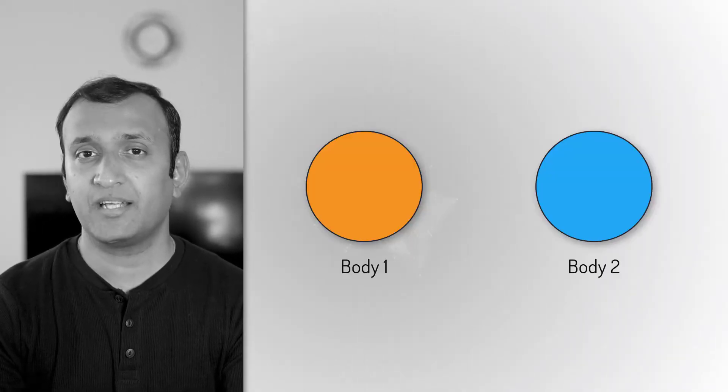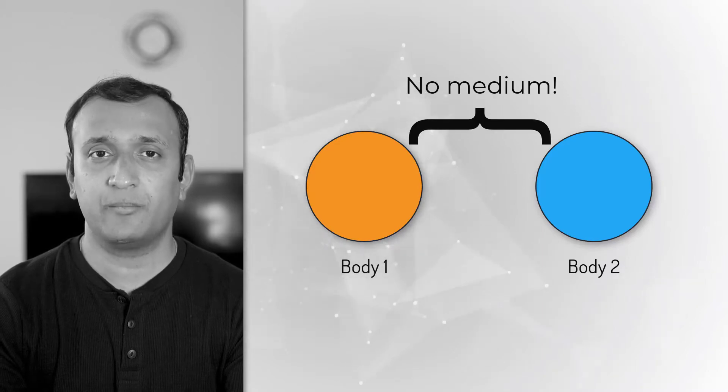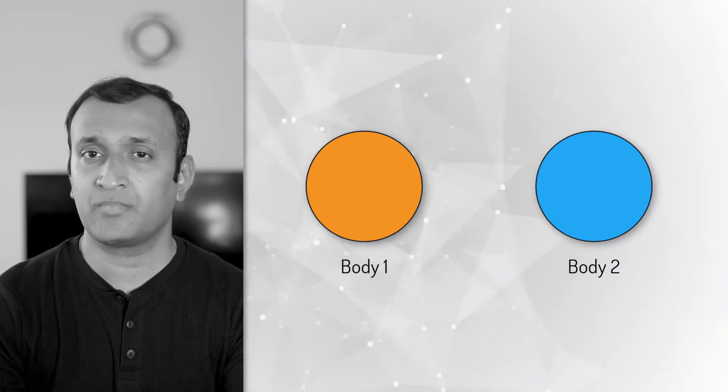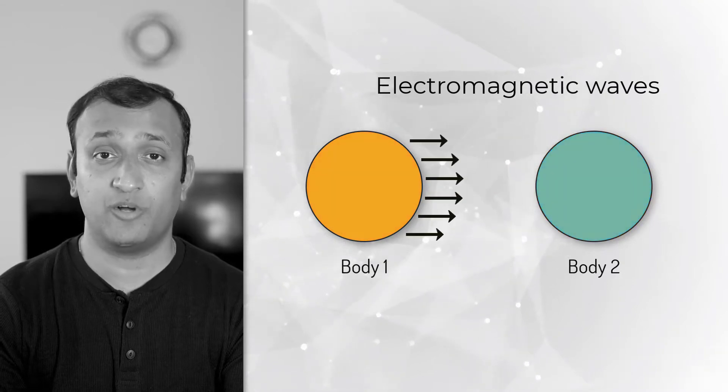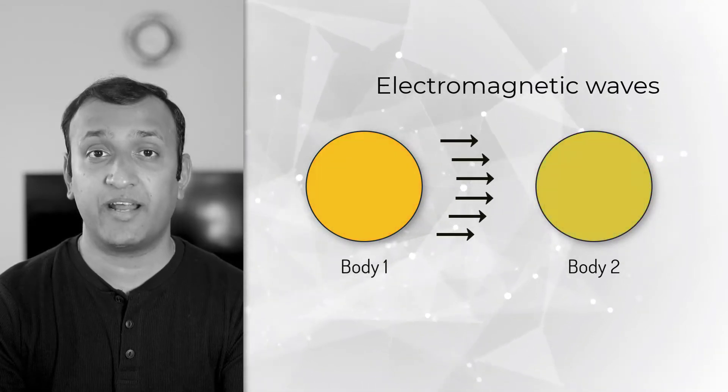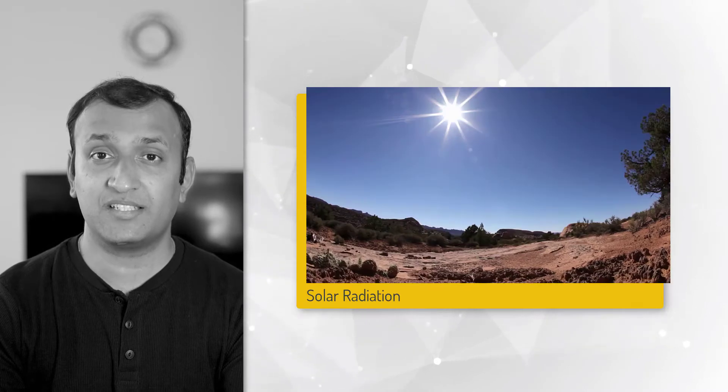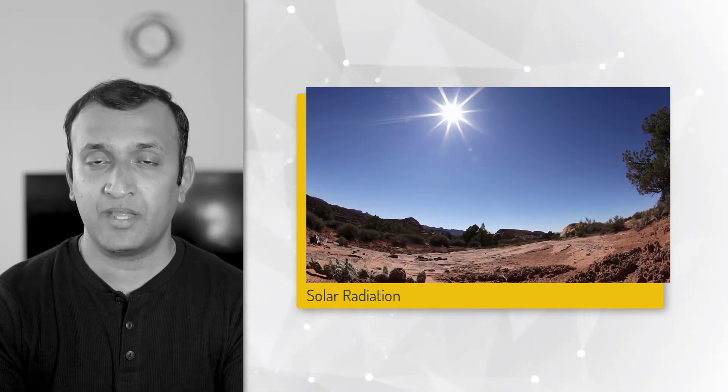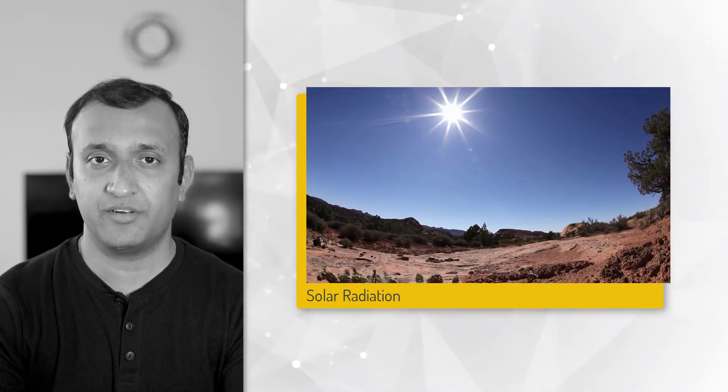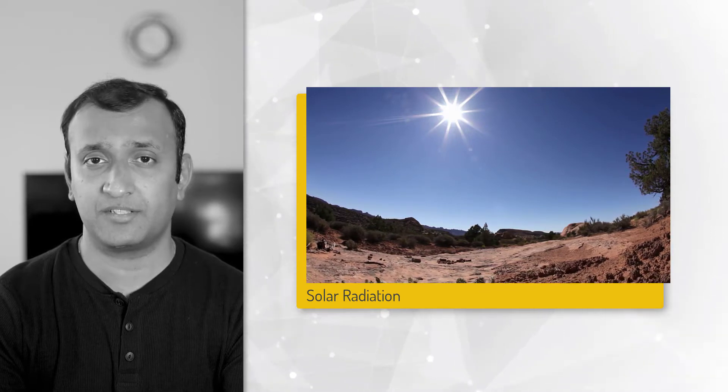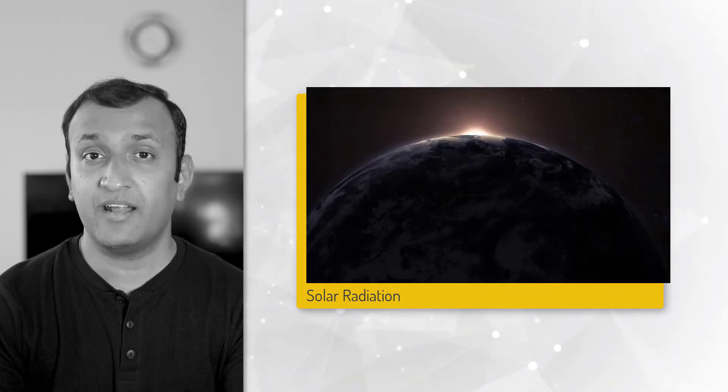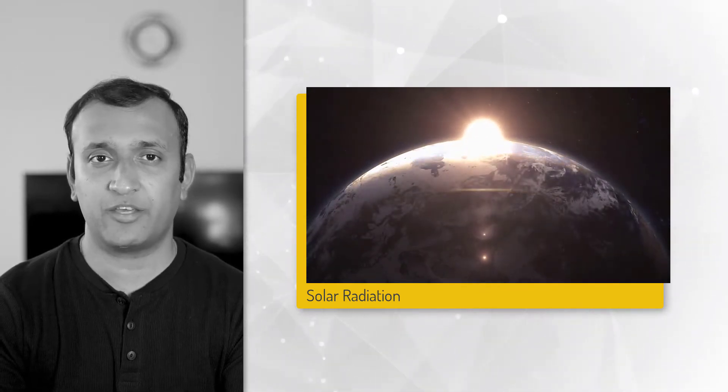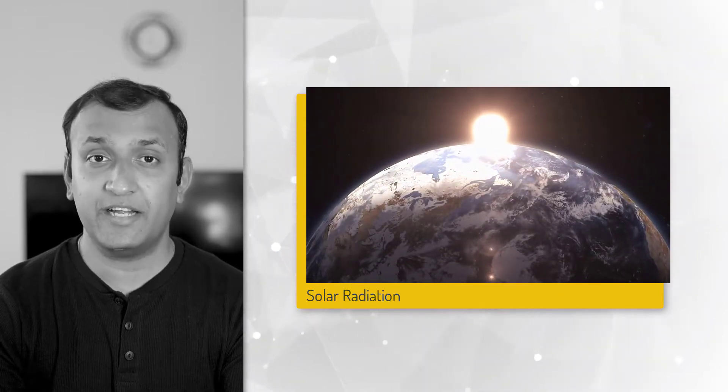Thermal radiation is a form of heat transfer in which there is no need for a medium between the two bodies. The energy is transferred in the form of electromagnetic waves that travel at the speed of light. A classic example for thermal radiation is transfer of solar energy from sun to earth and other planets. The sunlight travels through millions of miles of vacuum and yet delivers heat energy.